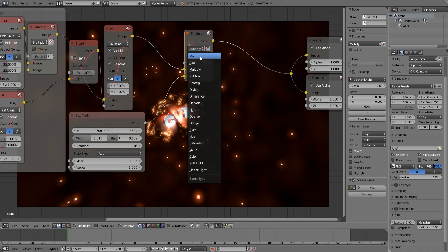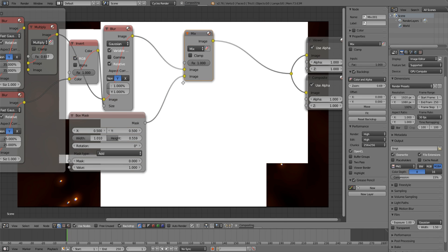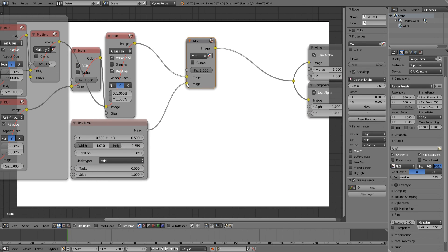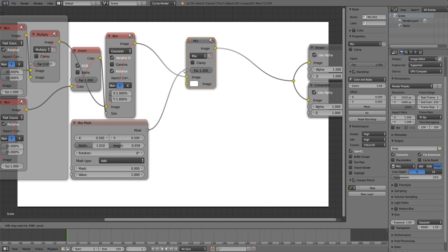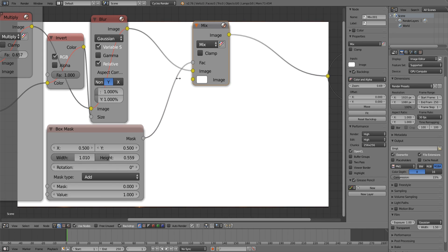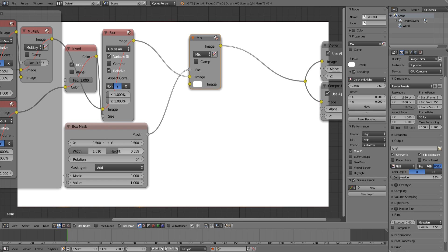to make them white, set this to mix and then use the box mask as a factor input, and then set your